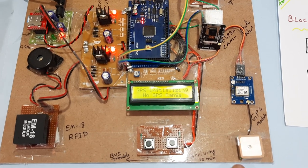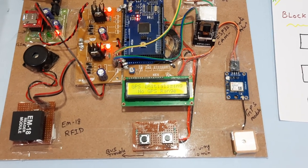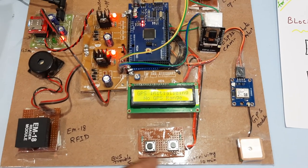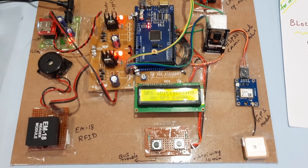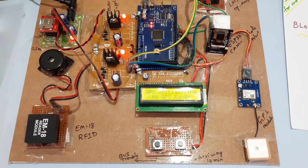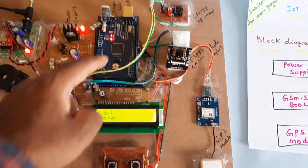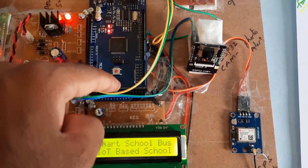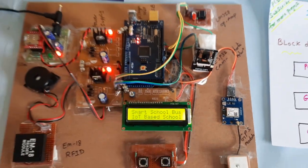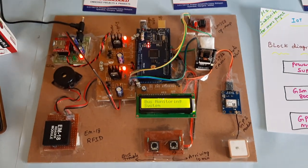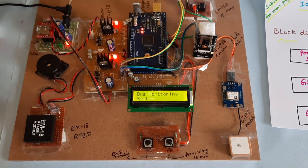It is checking the GPS. Once the GPS data is received, then it will enter into the next step. Now the latitude and longitude value came. This is the reset button, so I press the reset button. Bus monitoring system.